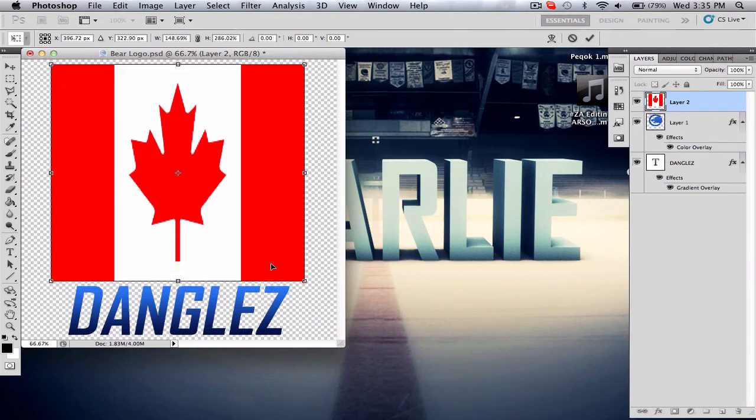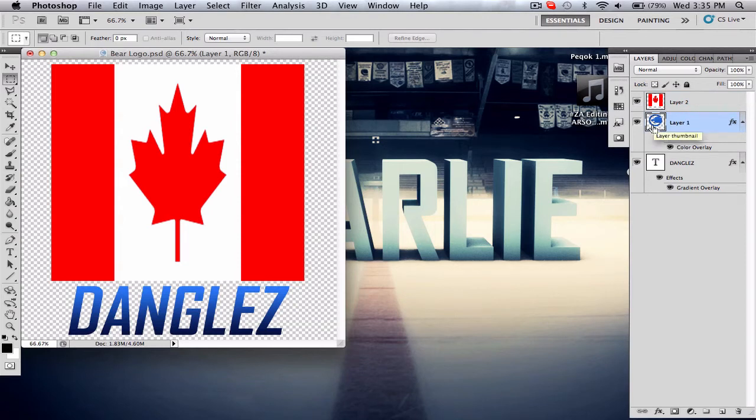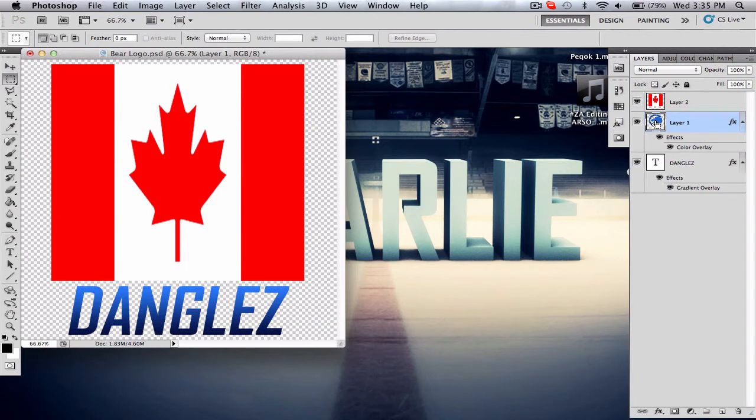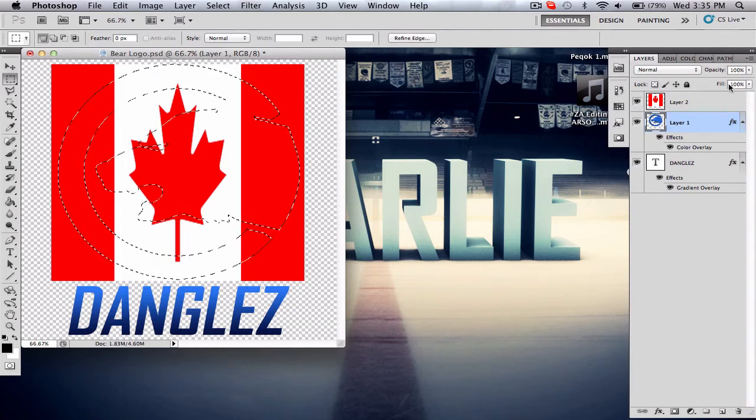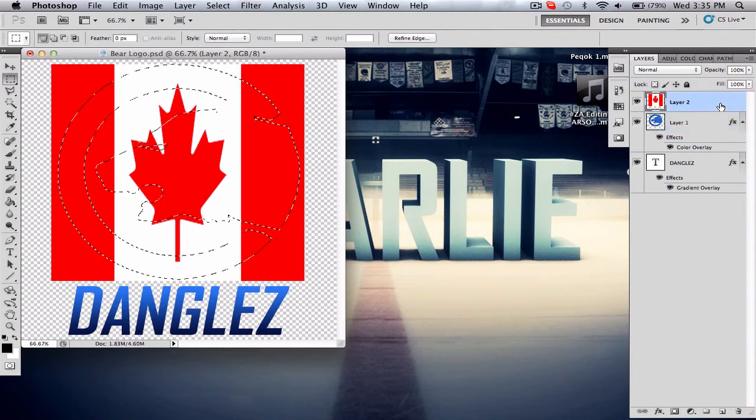Now what you want to do is go to your logo layer and select everything in that layer. You hit Command or Control on a PC, I believe it is, and you get this little finger with a selection box around it. You click inside that layer on the right-hand side and it highlights it all. Then you want to go back up to your flag layer.